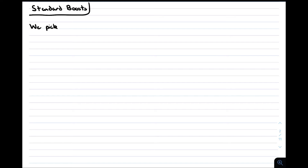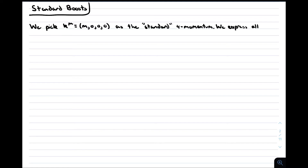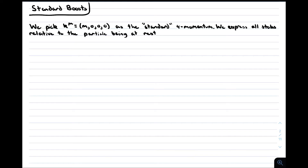The way Wigner approached the classification of the Hilbert space is to pick some standard four-momentum and try to understand all vectors as being transformed relative to the states in this chosen frame of reference. We could choose any four-momentum, which we label k_μ, but the most convenient choice is to pick the rest frame of the particle in which its three-momentum is zero. We then have to pick a standard Lorentz boost that transforms you from the rest frame of the particle to any given four-momentum.